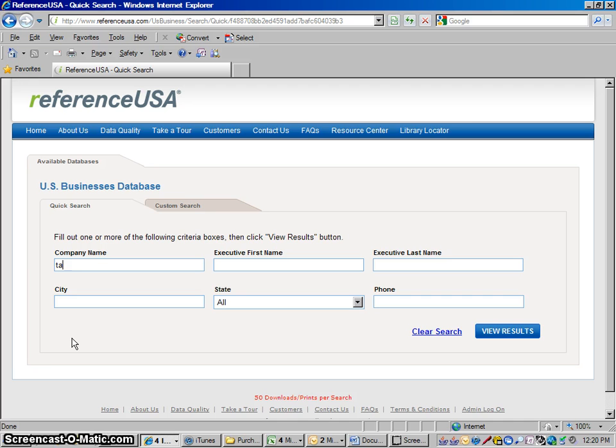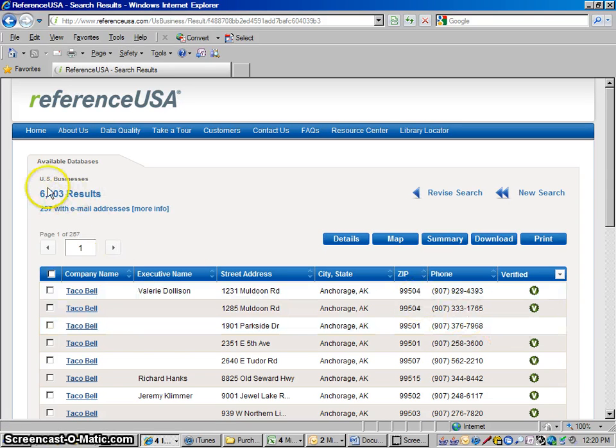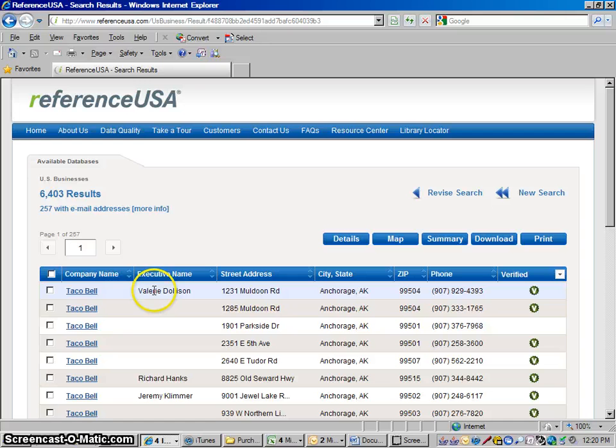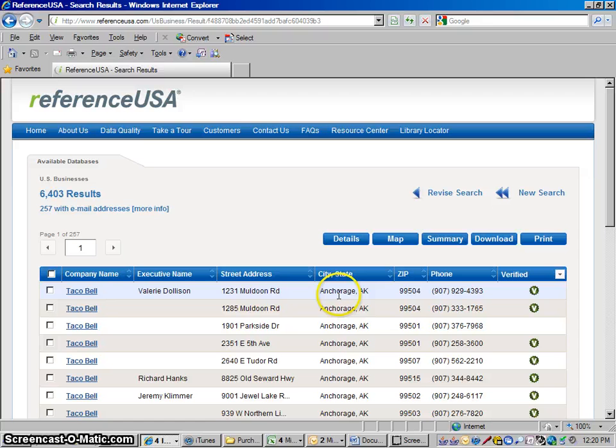Type in a business you're looking for. I'm going to go with Taco Bell. View results. Now it's given us, you can see, 6,403 profiles. It has theoretically a profile for every location of Taco Bell in the US going alphabetically by city.